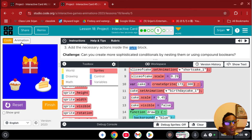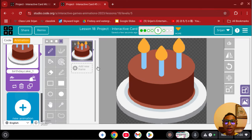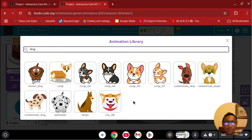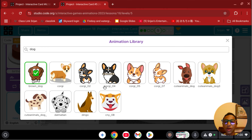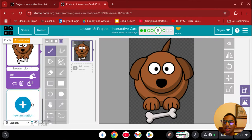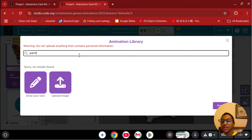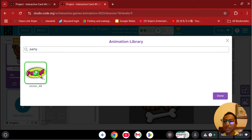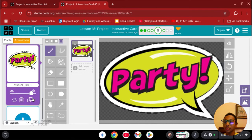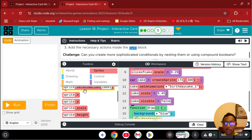Now let's add more sprites. I'll add a present — let's use a dog for what's inside — so I'll choose the brown dog. And let's also add a party sticker.